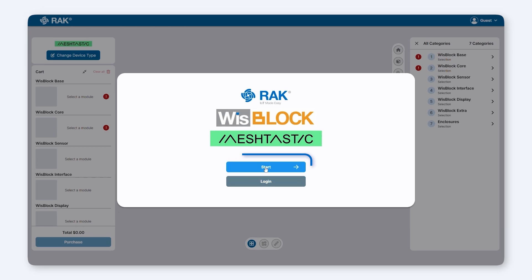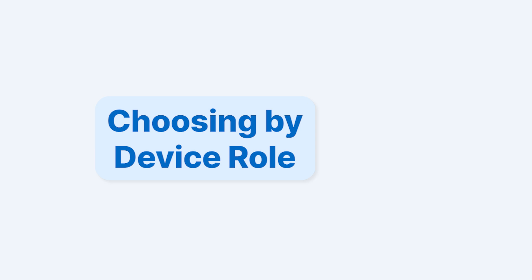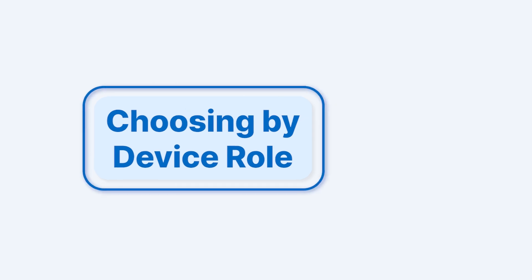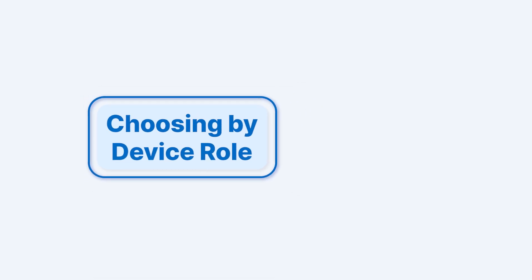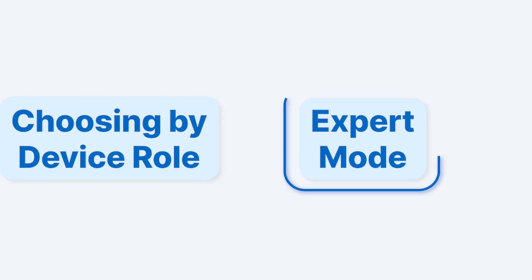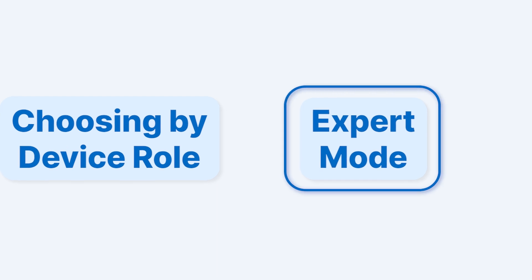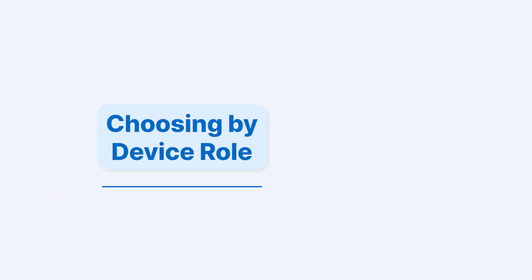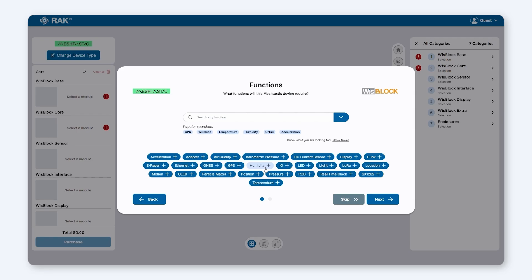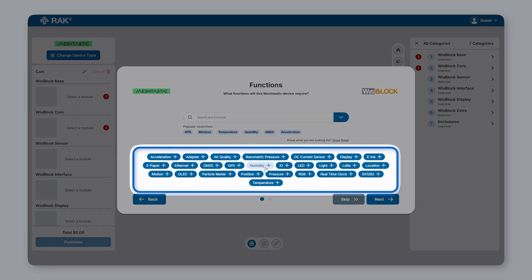In the future, Meshtastic Designer will connect to Rack ID, which will help you save your work or load customized firmware if needed. Note that this is not implemented yet. Meshtastic Designer supports two modes: choosing modules based on device roles and applications, or manually selecting modules in Expert Mode. We'll begin with the first option. In this step, choose the role of your Meshtastic node by selecting its functions or applications.